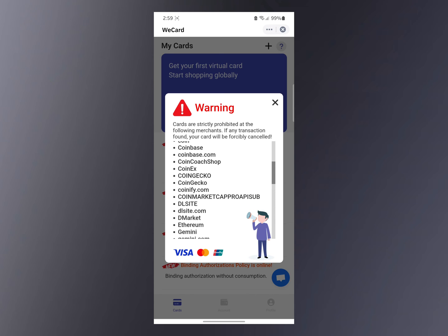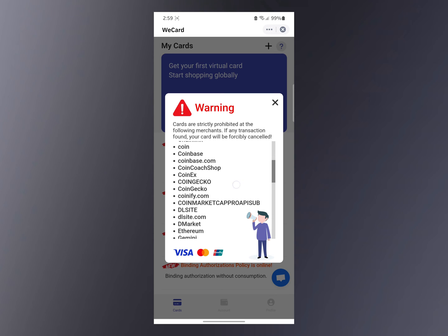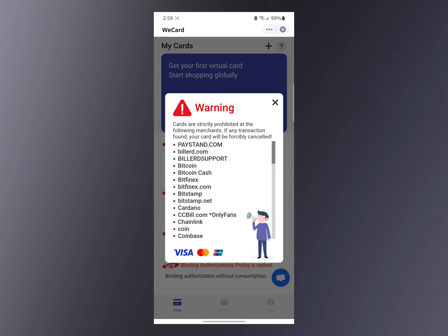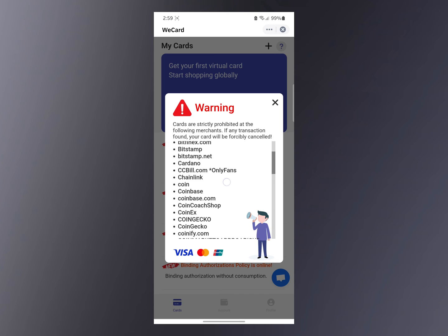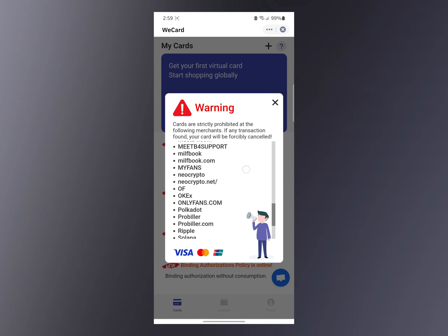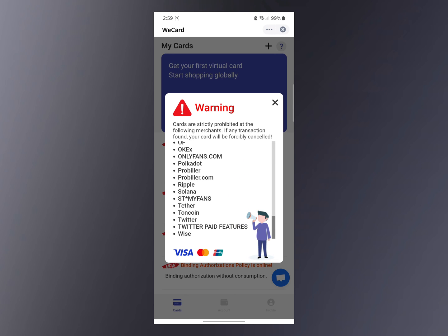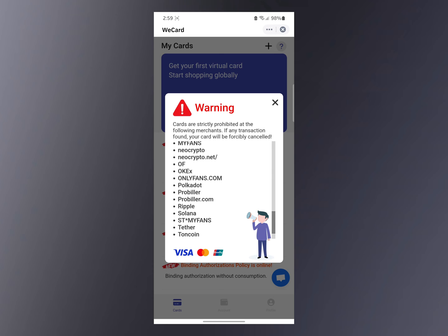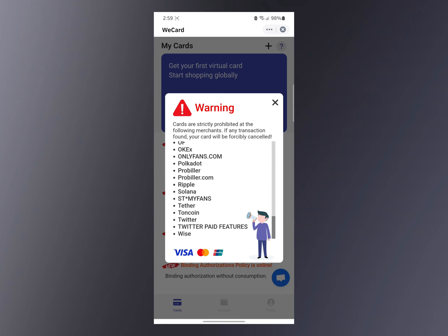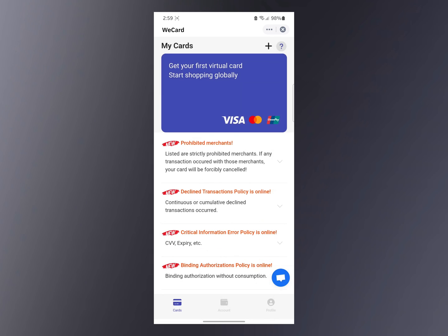They list some platforms where you can't use this card — if you try, the transaction will be declined and your card may be cancelled. You cannot use it on most crypto exchange platforms listed there. However, you can use it on platforms like Twitter, OnlyFans, and many other platforms.